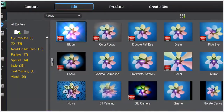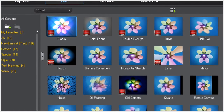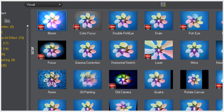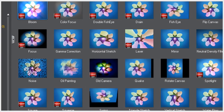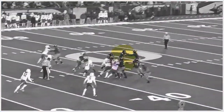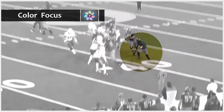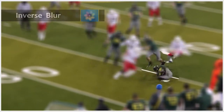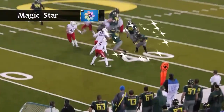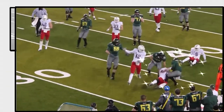Another option is to utilize some of the other effects in PowerDirector's Effects Room and then modify them to serve as a highlight. These effects include color focus, inverse blur, or maybe even the magic star effect. There are many options to create a highlight, so just dive in and experiment and find the method that works best for you.